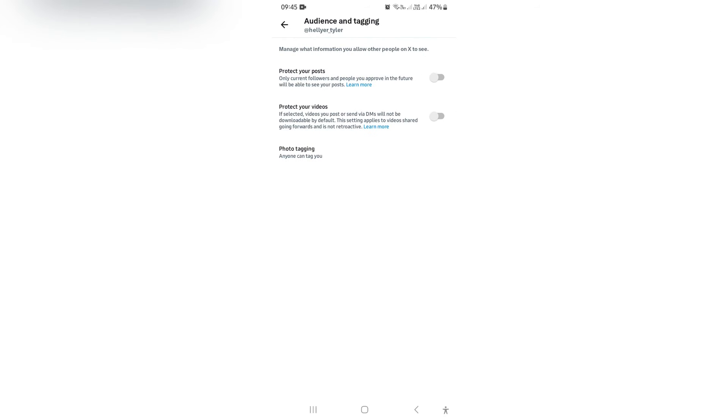Now, the only way to hide your likes is to create a private account or to make your account private. Here, right at the top, it says 'Protect your posts.' It says only current followers and people you approve in the future will be able to see your posts, and this also includes your likes.